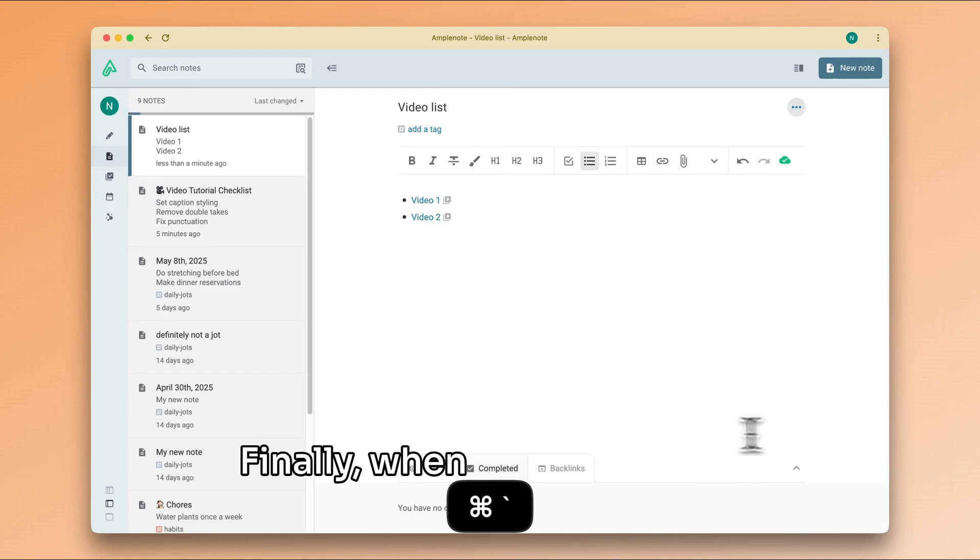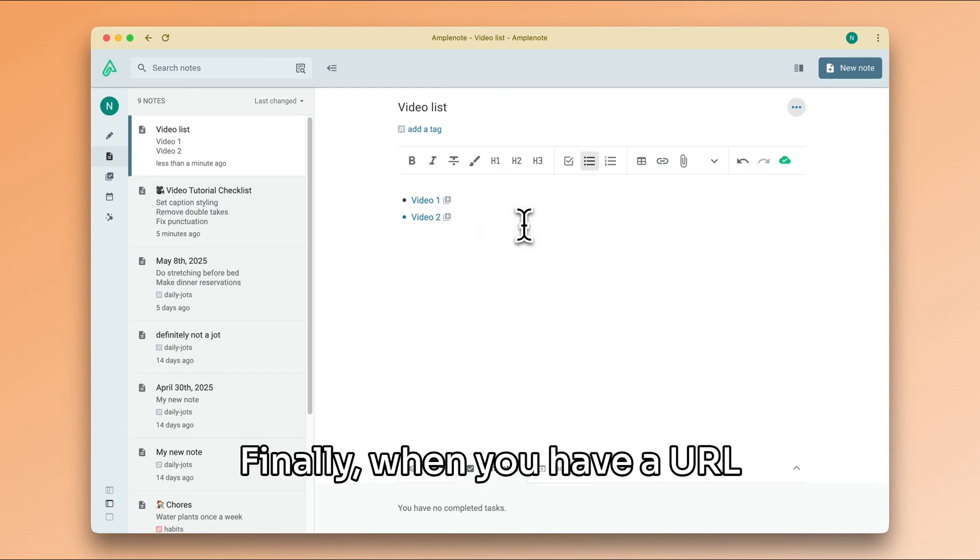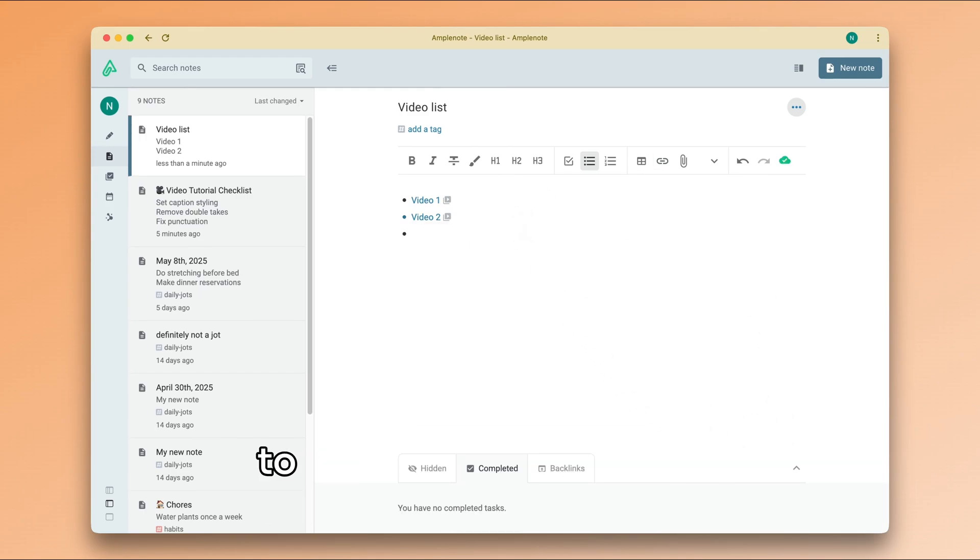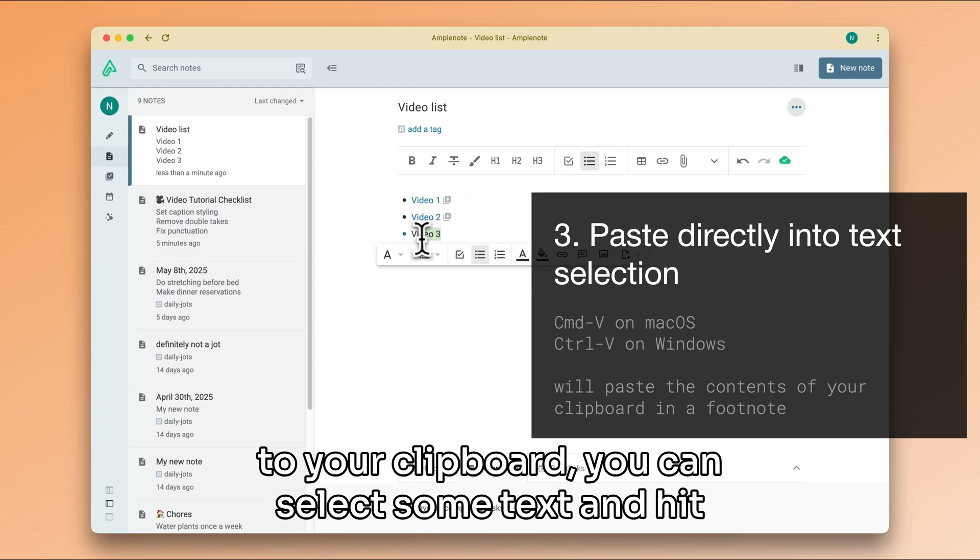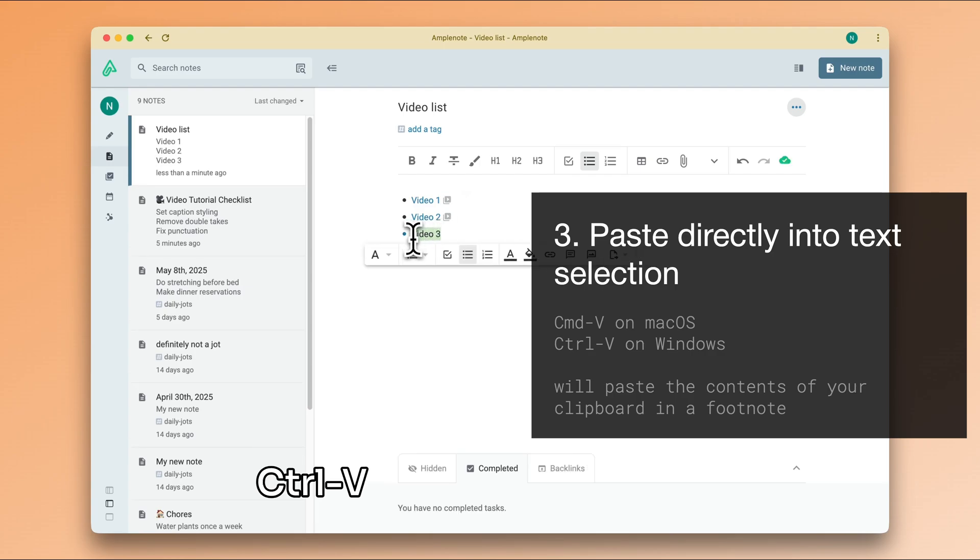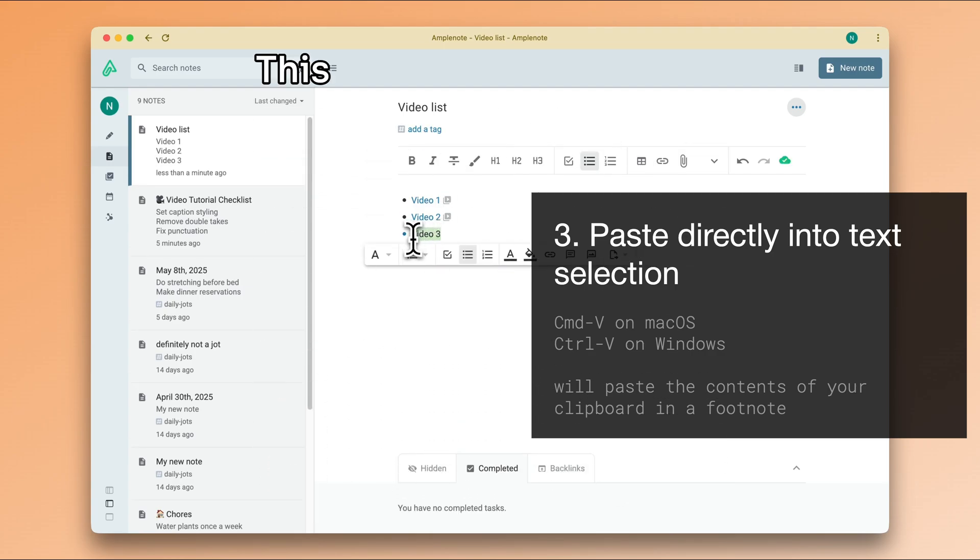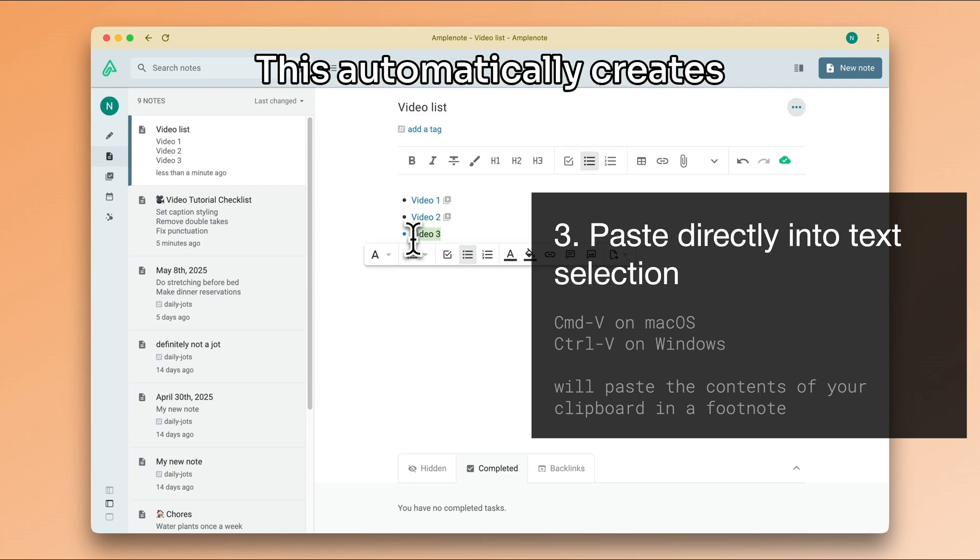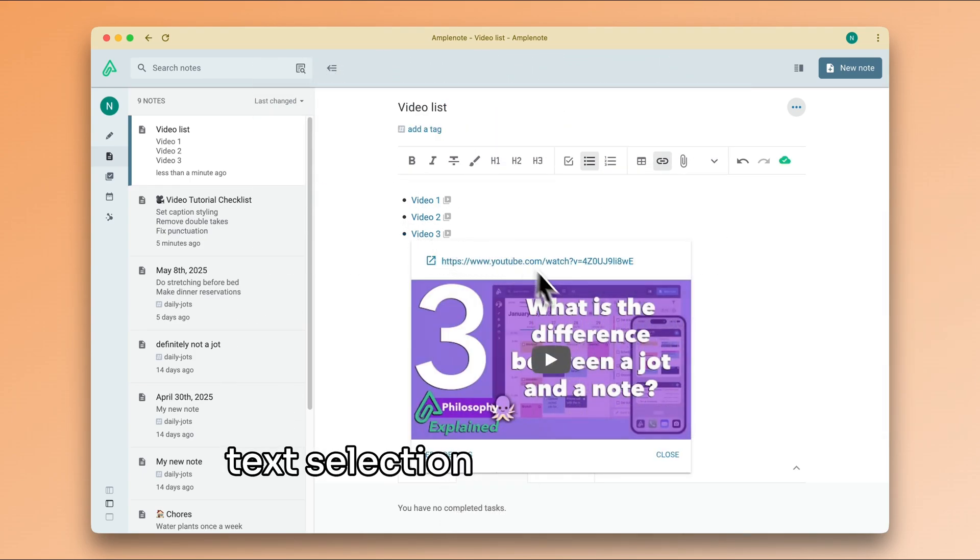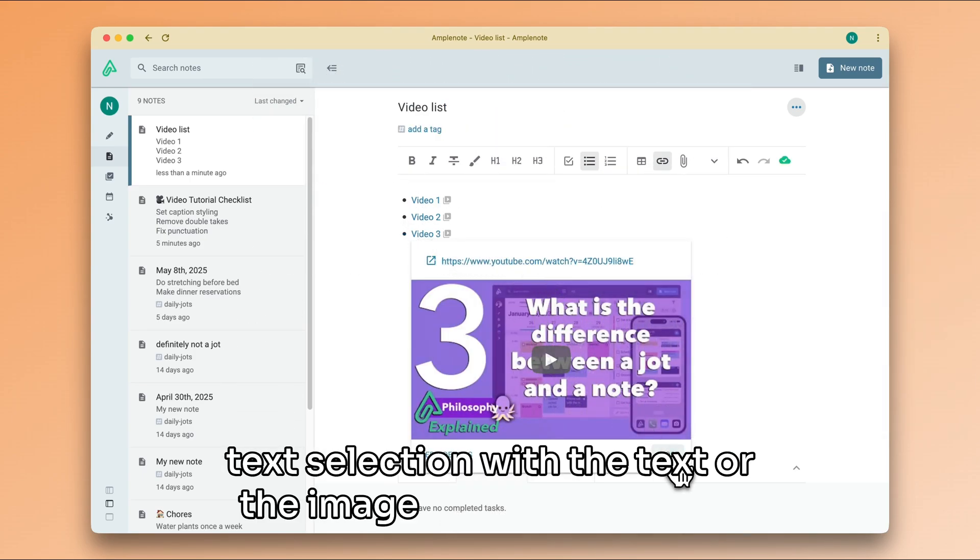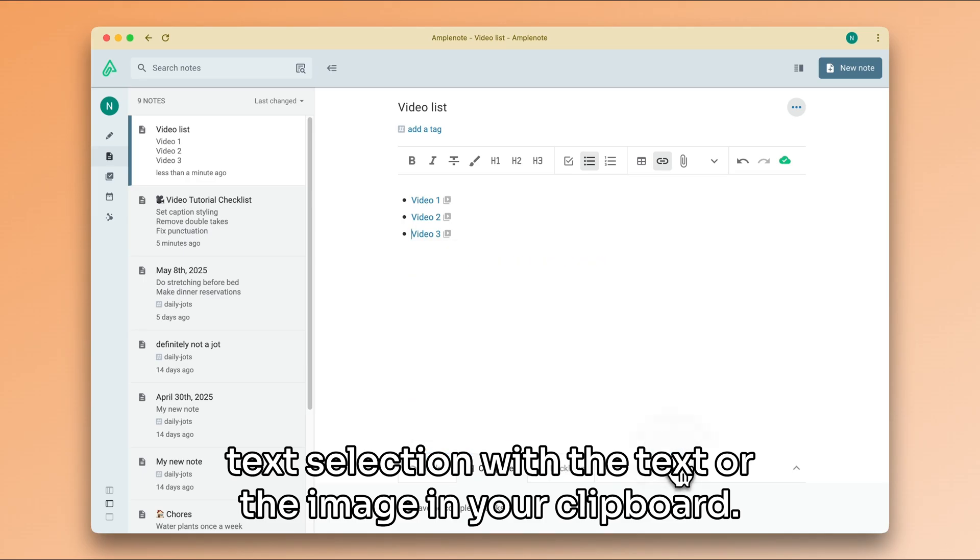Finally, when you have a URL or an image already copied to your clipboard, you can select some text and hit control V or command V to paste. This automatically creates the rich footnote over the text selection with the text or the image in your clipboard.